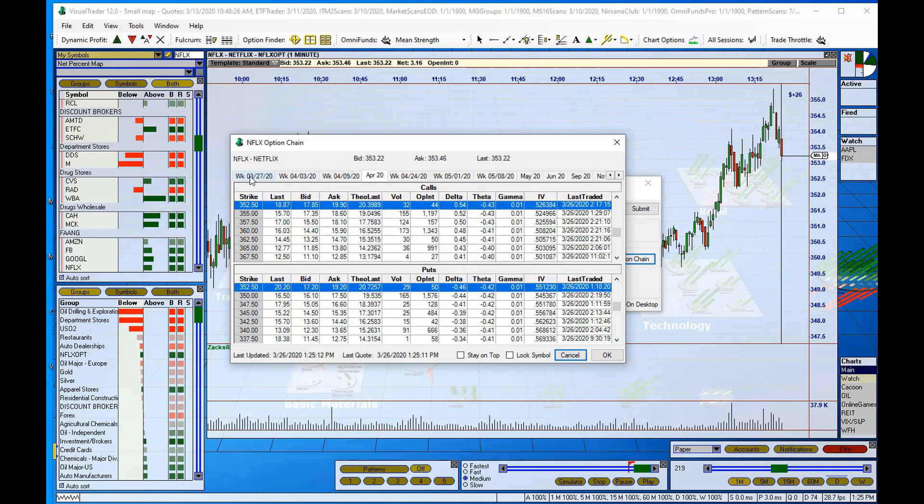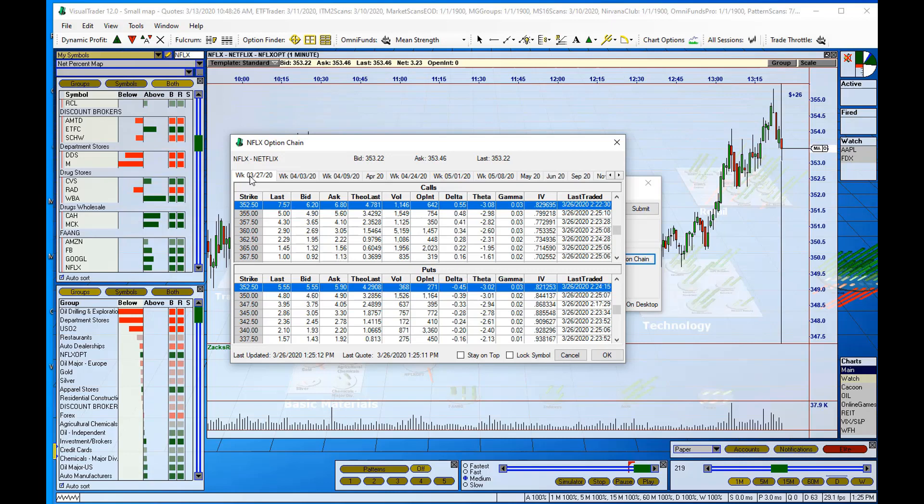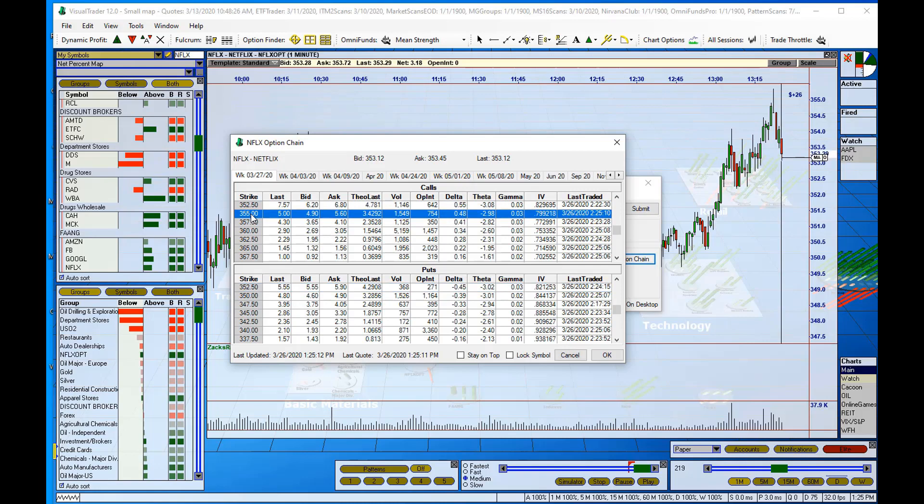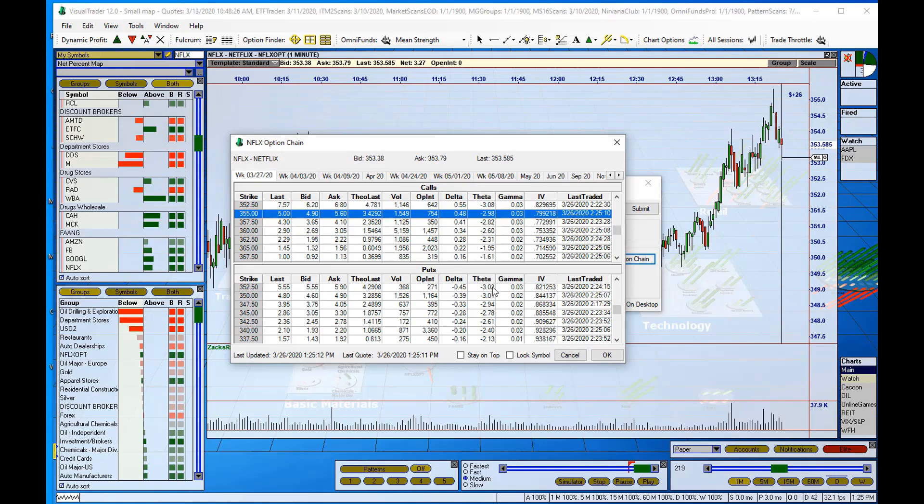Let's grab the 355 call. Now there's two ways I can do this. I can double-click on the symbol or I can select it and click the OK button on the option chain window.